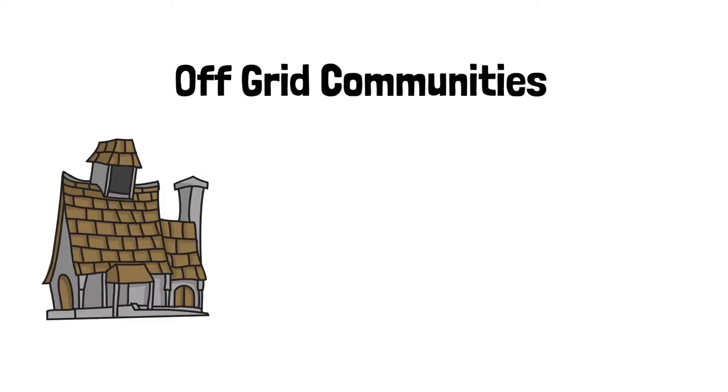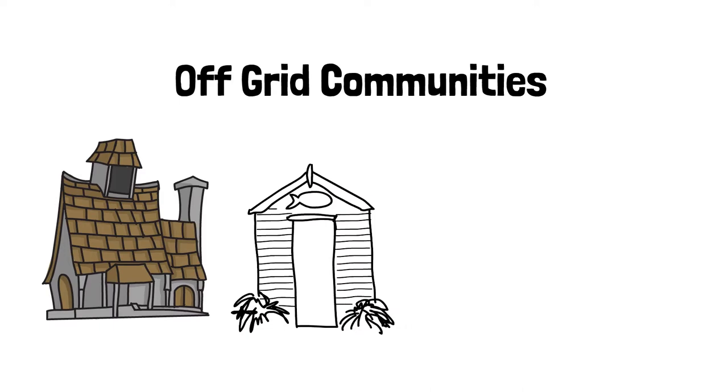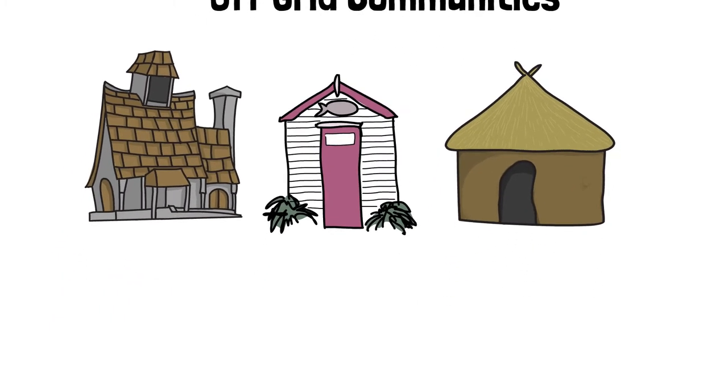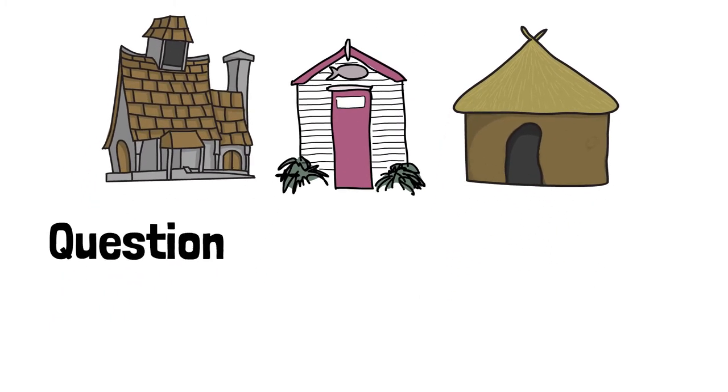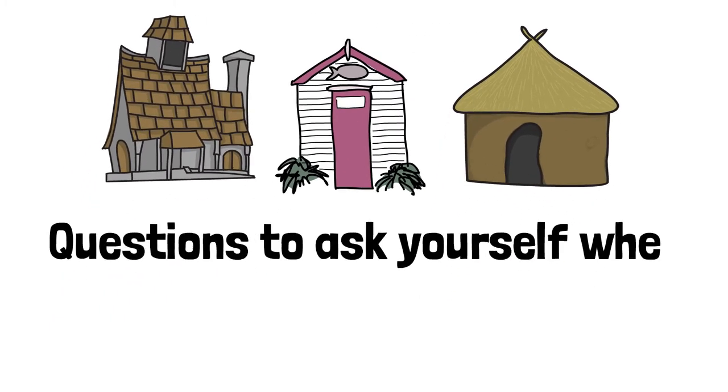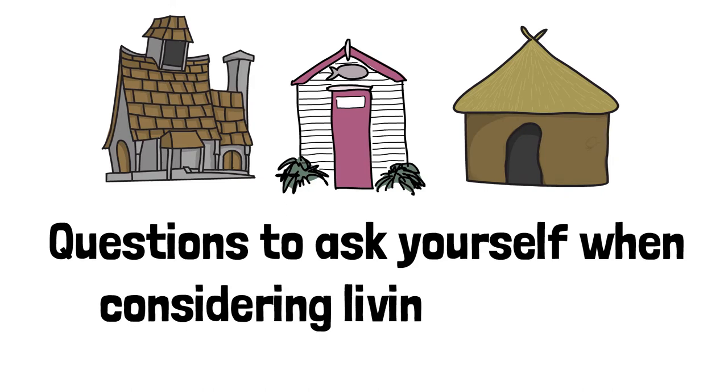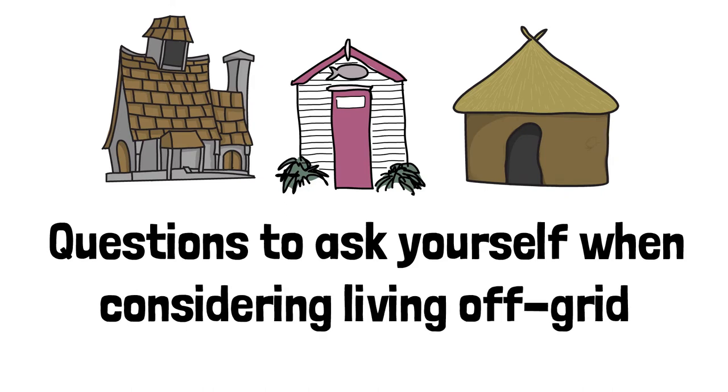In some places, off-grid communities have developed and offer some benefits from living in a more isolated area. Whichever location you choose, take these considerations into account.